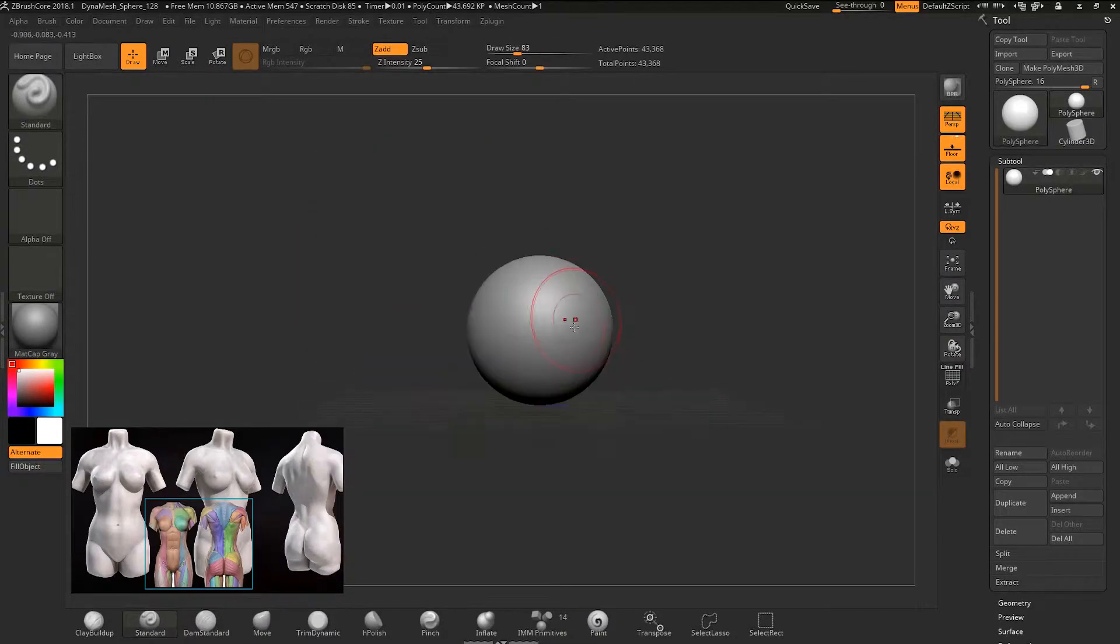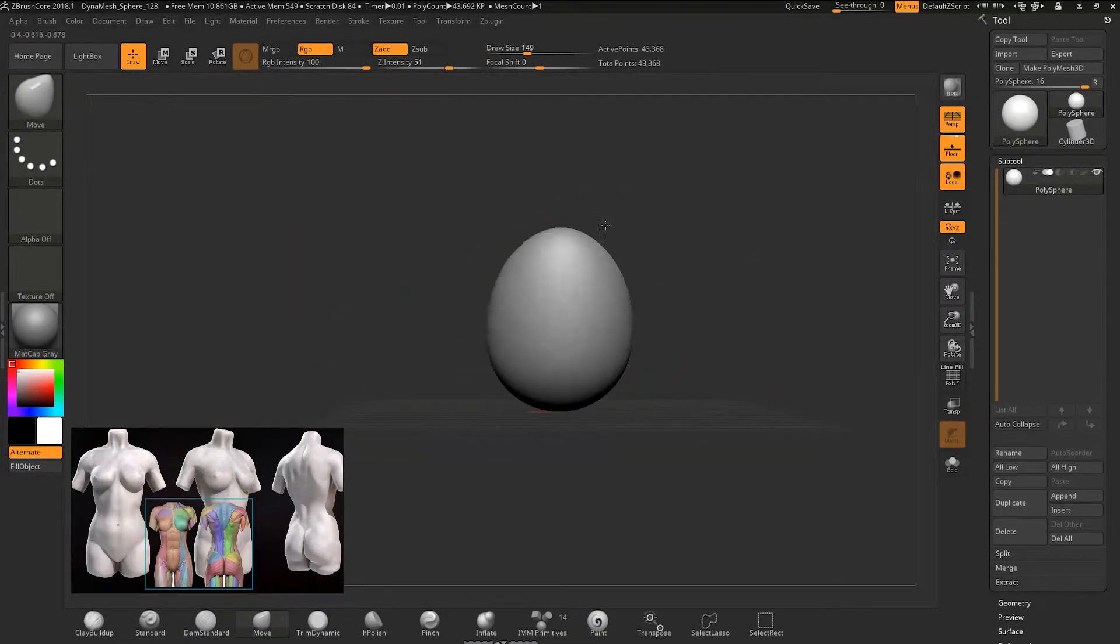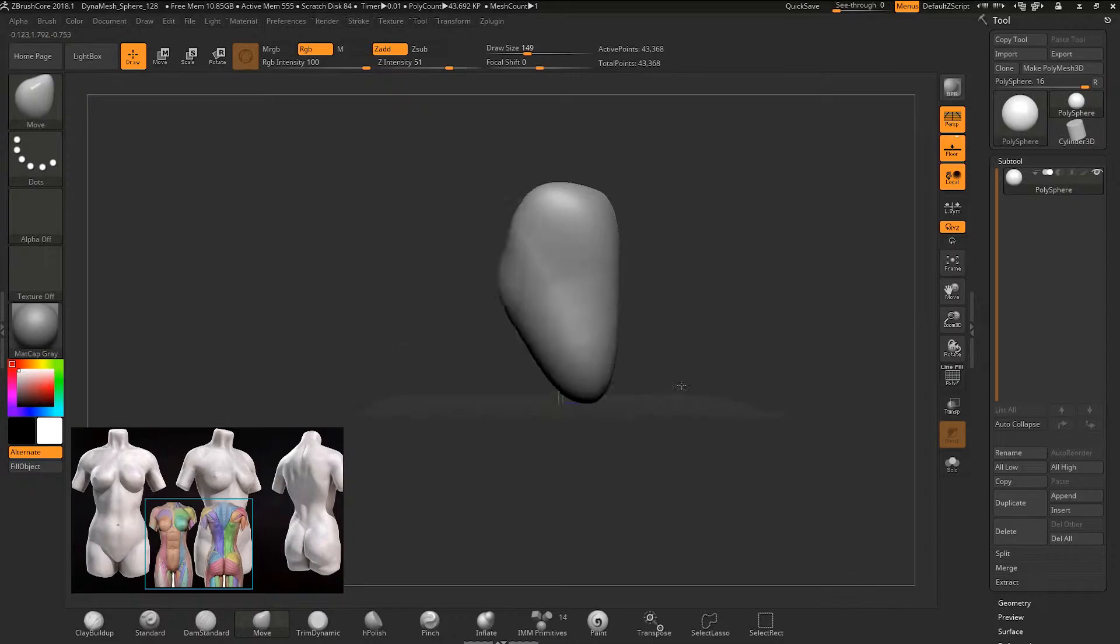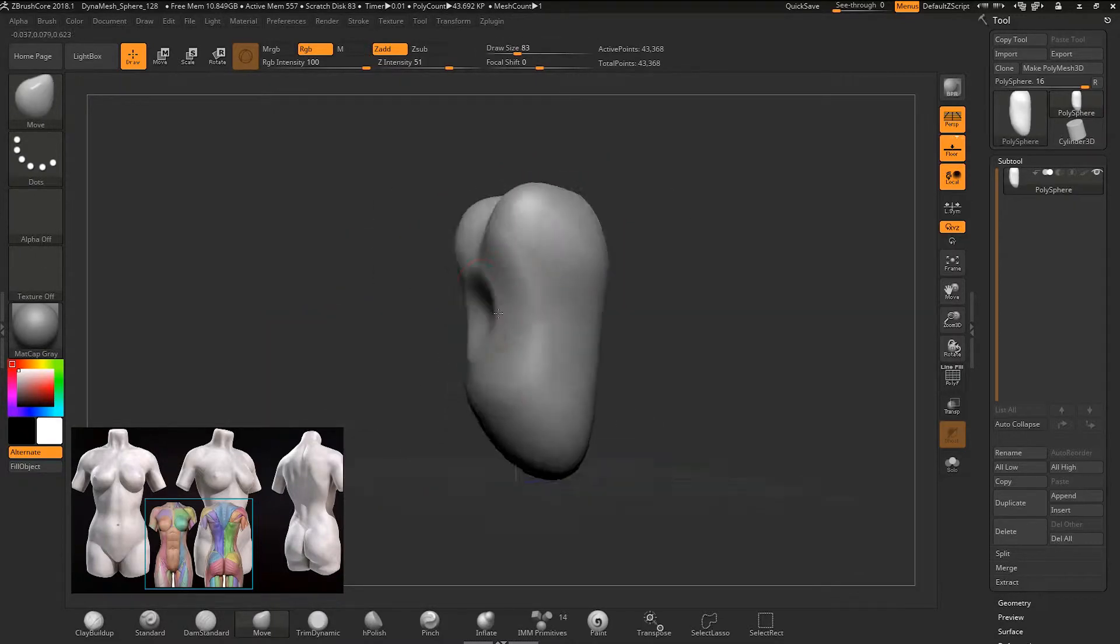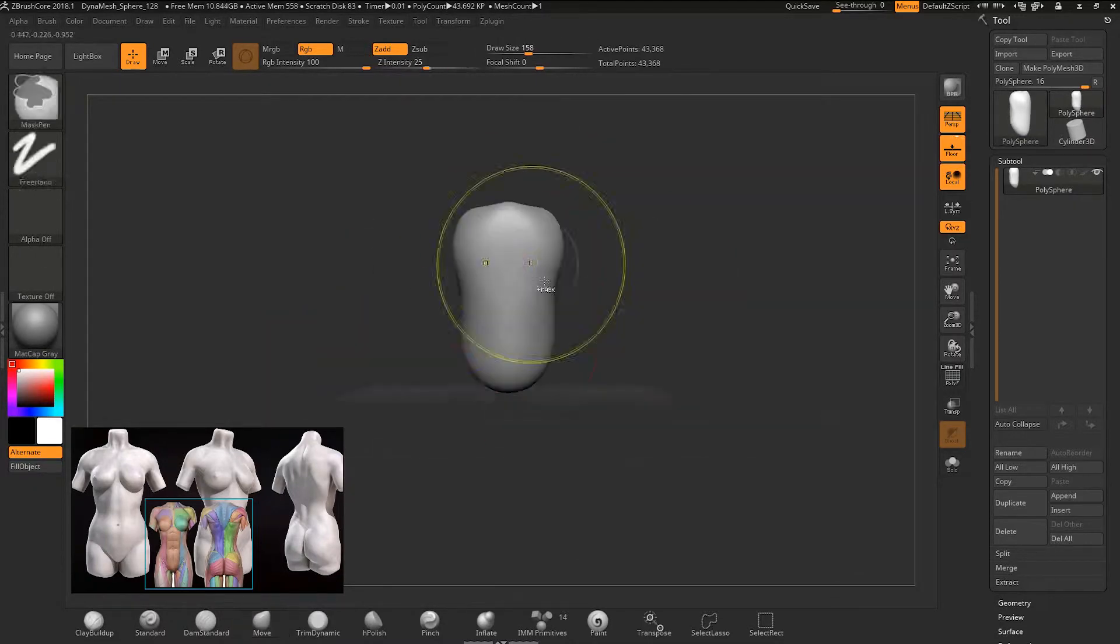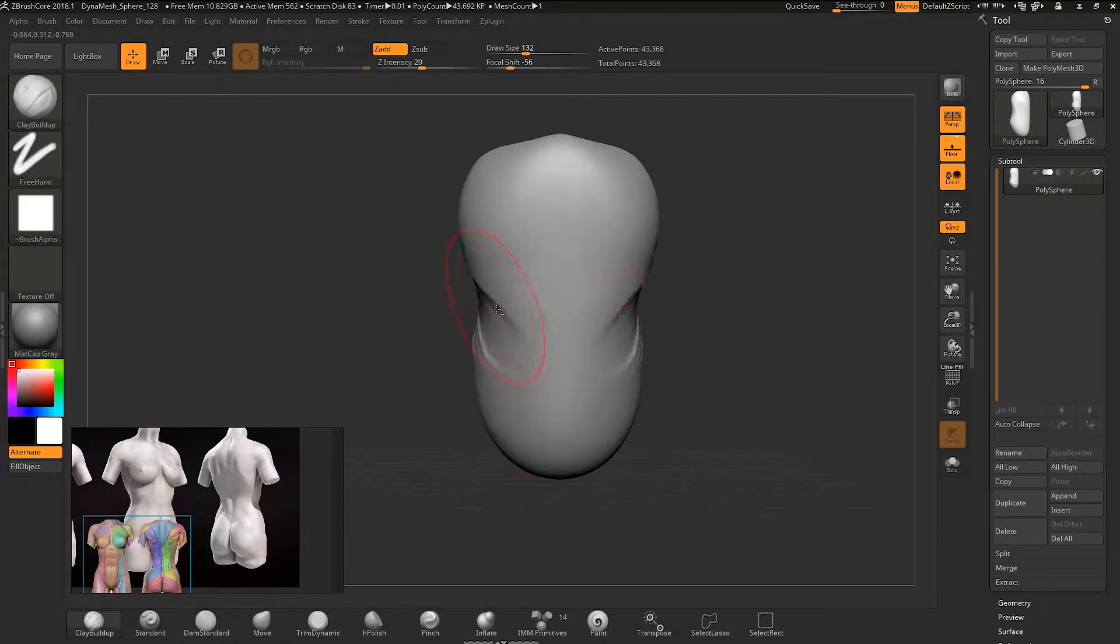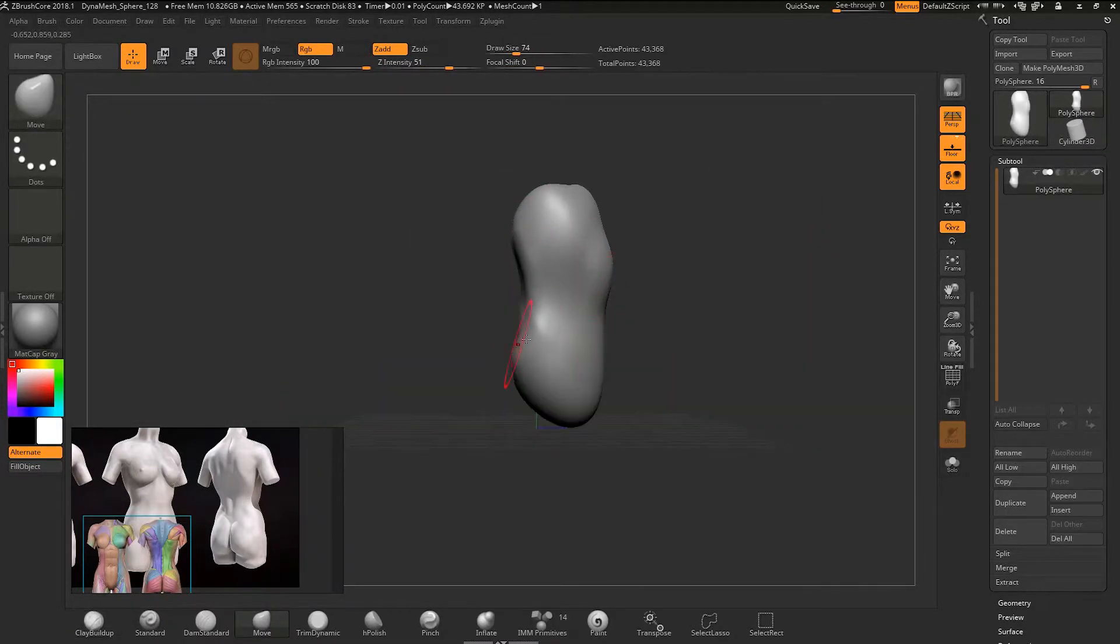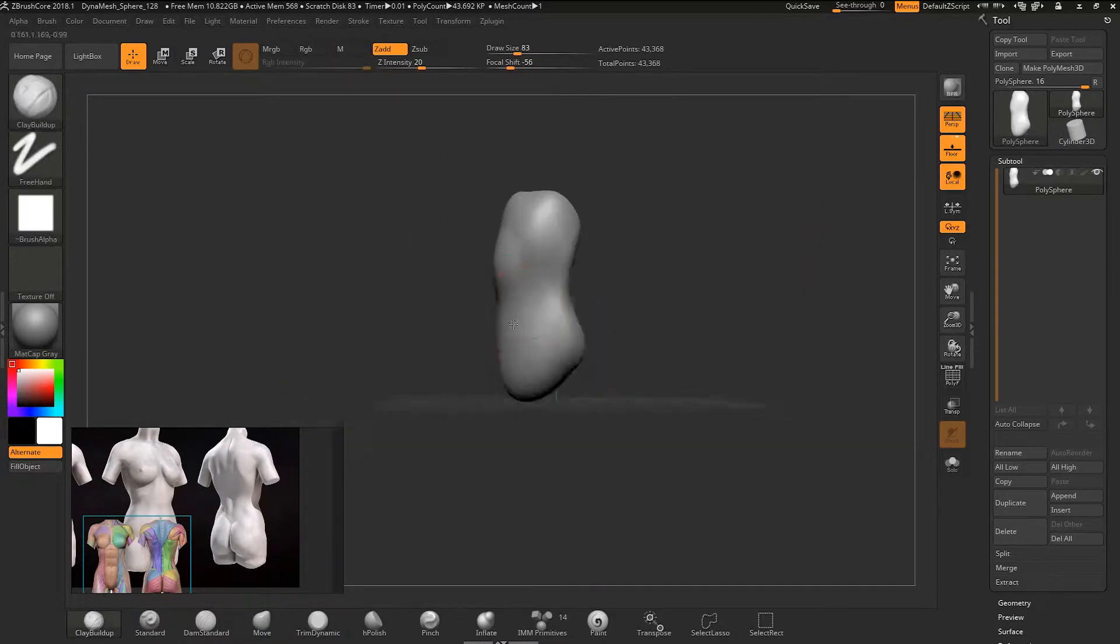I start off with the generic shape, the sphere. I begin to use the move brush. Unlike z-spheres, where you can build up a mesh like a skeleton, subtool sculpting is different. You are altering the shape of a mesh to make it what you want it to be like.